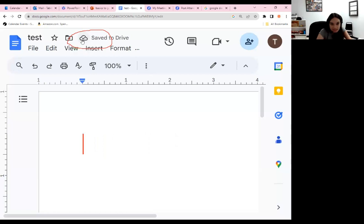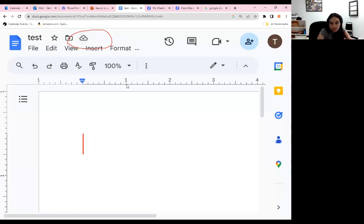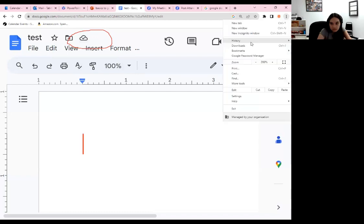If for some reason you do not see the cloud with the check, make sure you tap on it and you would have to do it manually. But if you have a strong internet connection, it should save just like I showed you right now.